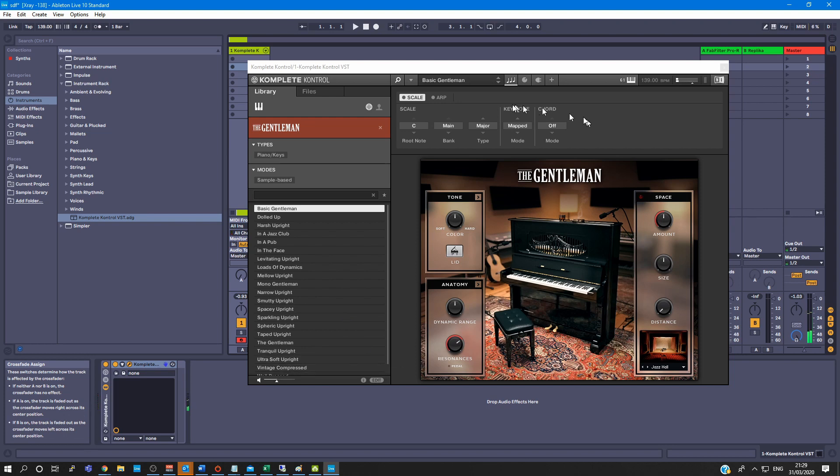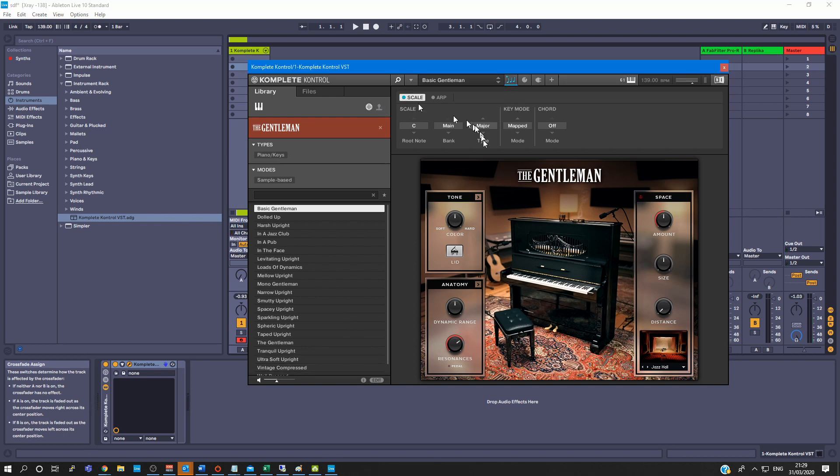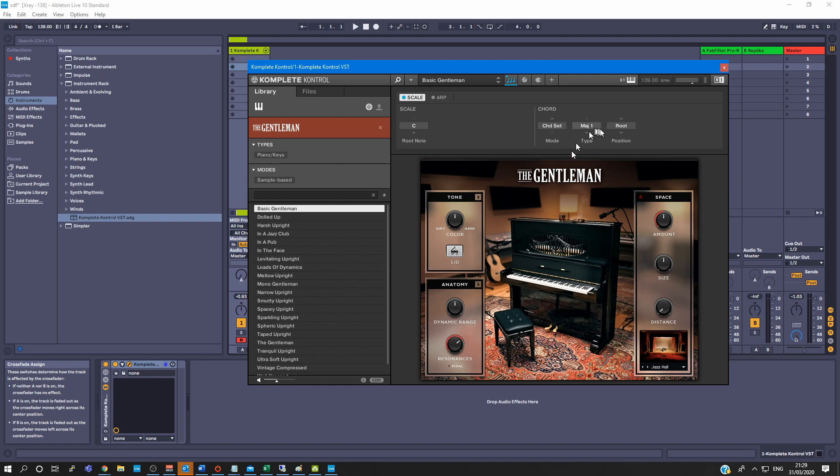So that's me playing a chord. And if I then click on scale, you choose your root note, click on the dropdown chord set, and play any key. There you go, just playing one key each time.